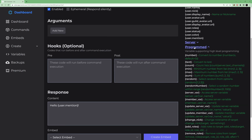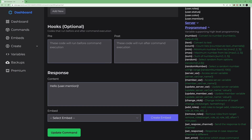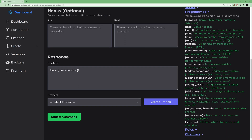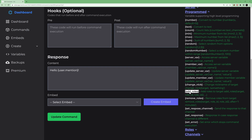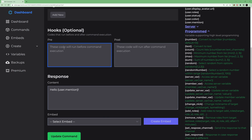You can use these variables and play around with them to see what each one does. We also have programmed variables — these perform specific tasks. For example, if you want to give roles to the user, you can use the 'add_roles' variable. Any programmed variable should be placed in the designated field; some can also be used in the content area, but using the dedicated field is good practice.